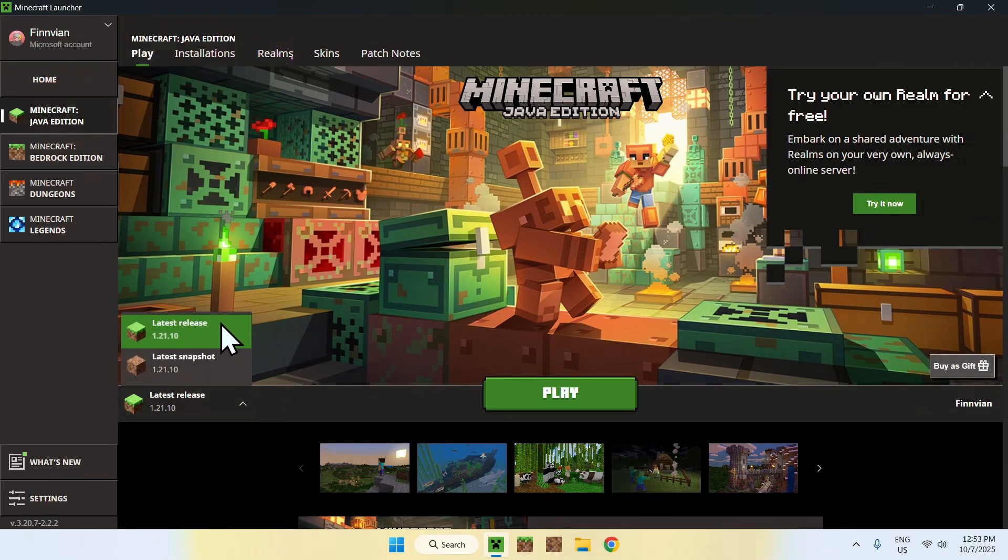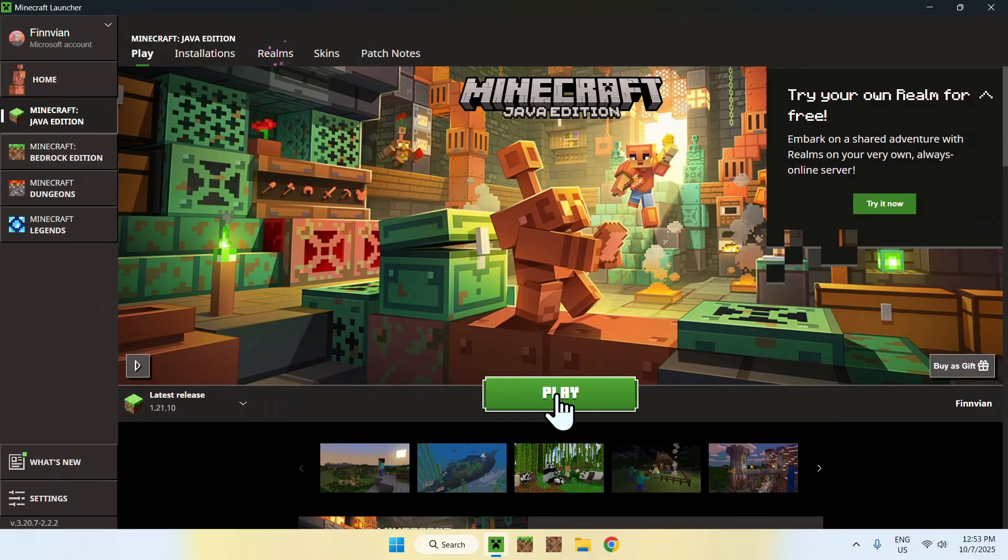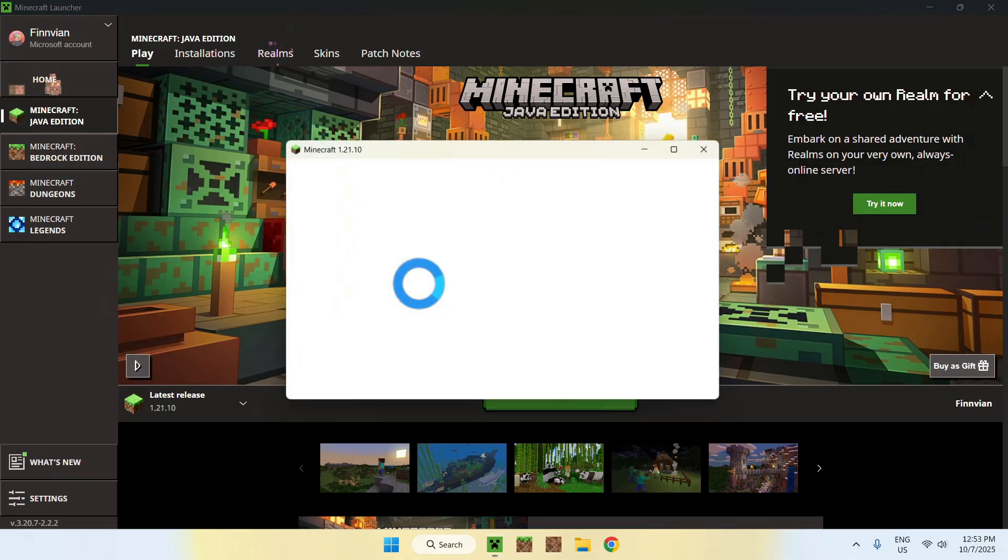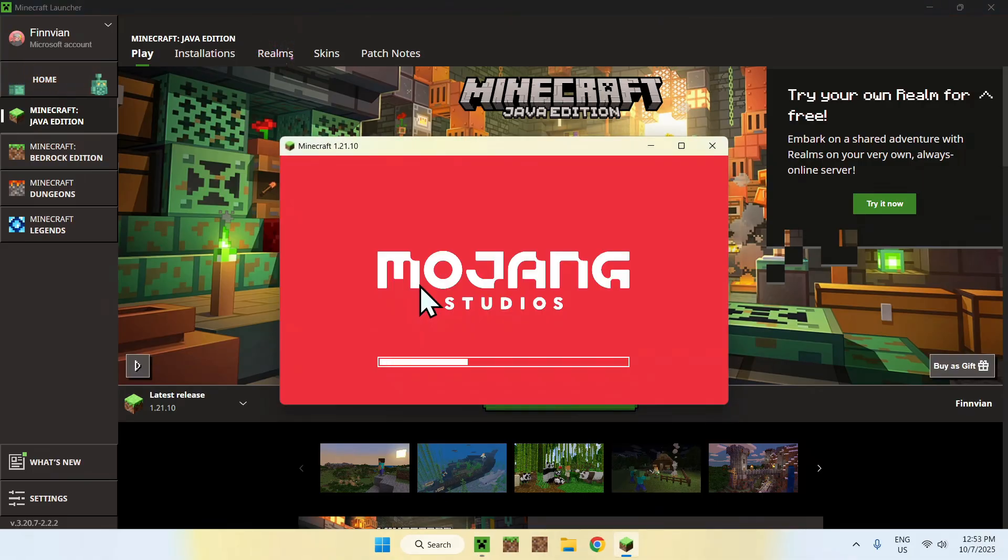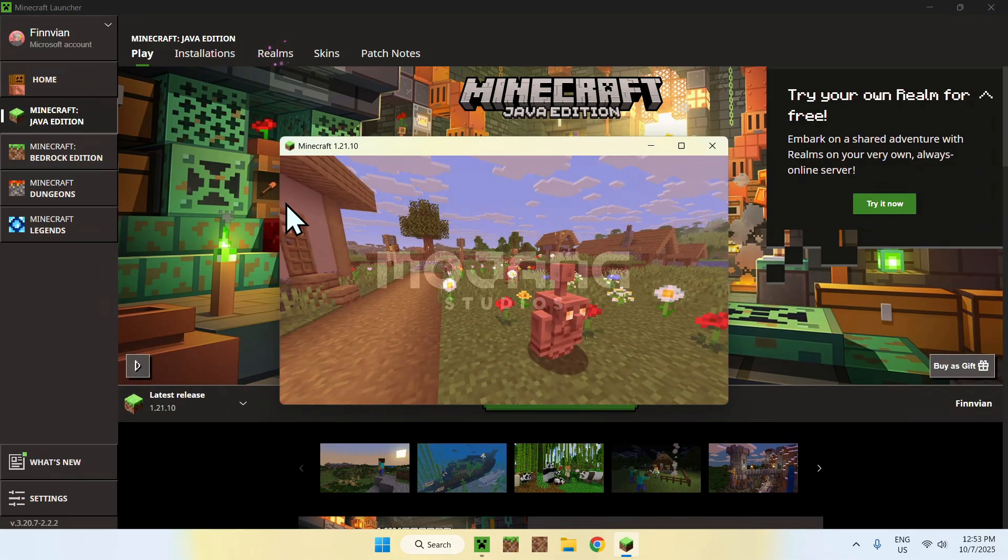The plan here is to simply open up the latest version of Minecraft, which in this case is Latest Release 1.21.10. Click on that and then click Play and this will open up Minecraft Java 1.21.10.